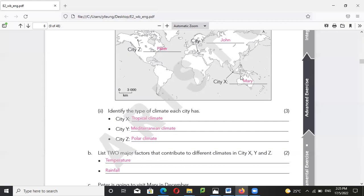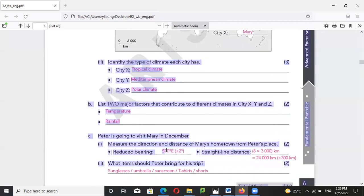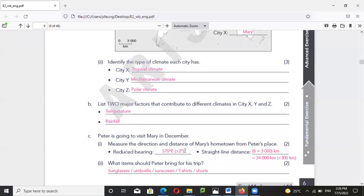From Peter to Mary — that is going south. From south, how much deflection? You have deflected 70 degrees to the east. So the reduced bearing should be South 70 East.